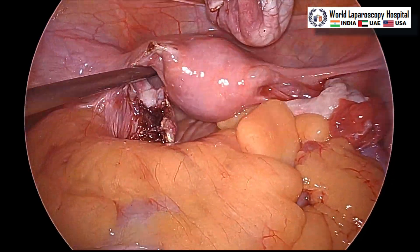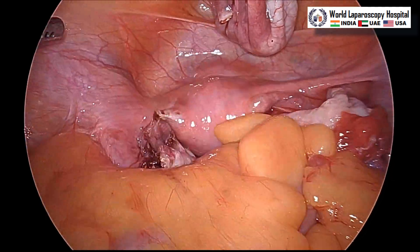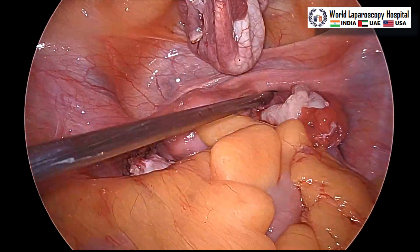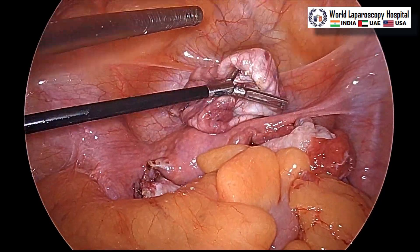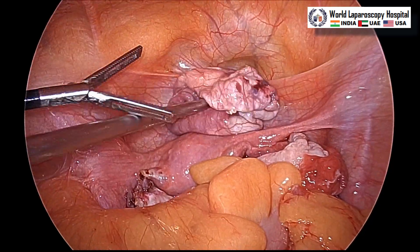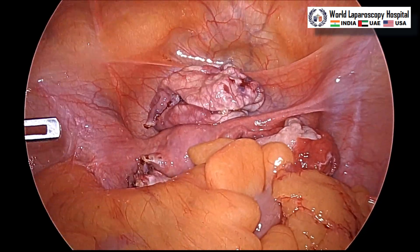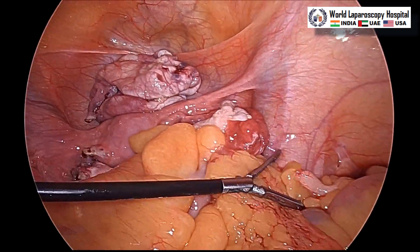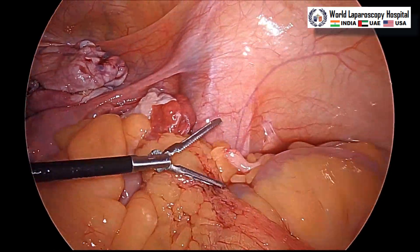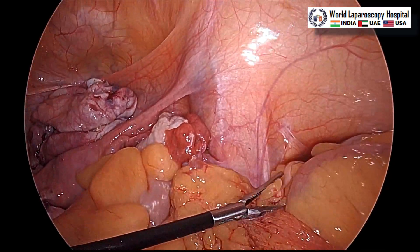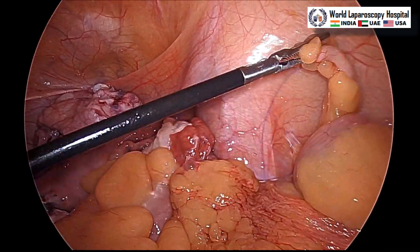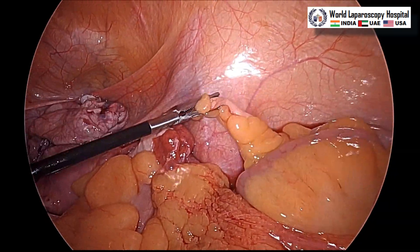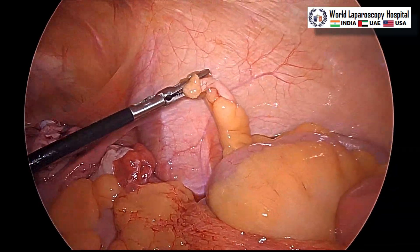The suction is going to the anterior cul-de-sac and posterior cul-de-sac, sucking all the fluid. This is simple cystic fluid so there is no concern about metastasis or any other issue. After that we will go to the appendix and remove it. The atraumatic grasper is holding the appendix, giving anterior traction.